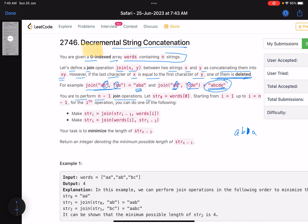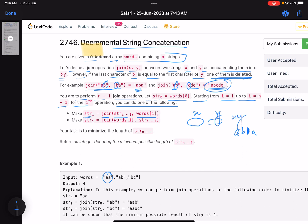You are to perform n minus one join operations. Let string zero equal words[0]. Starting from i equals one up to i equals n minus one, for the i-th operation you have two options: str[i] = join(str[i-1], words[i]), or str[i] = join(words[i], str[i-1]). Your task is to minimize the length of str[n-1], the final string. Return an integer denoting the minimum possible length.